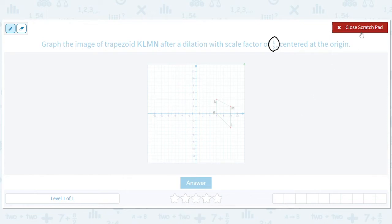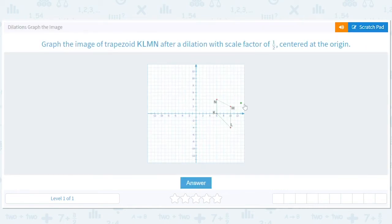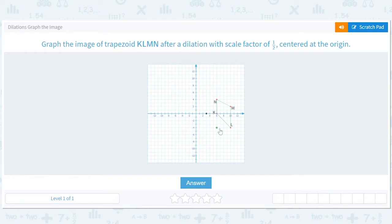So that means one half means take all your coordinates and divide them by two. Let's go in this order — it just saves us a little bit of heartache. So if we start at (6, 0) and we bring it down to half, six goes to three. And then we'll do L next. So L is at (10, negative 4), so it needs to go down to (5, negative 2).